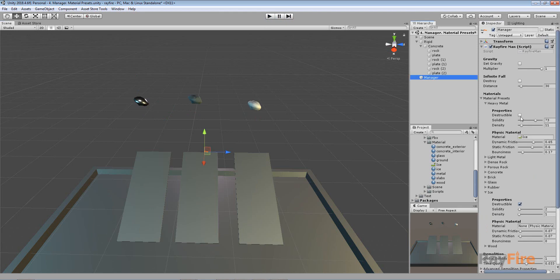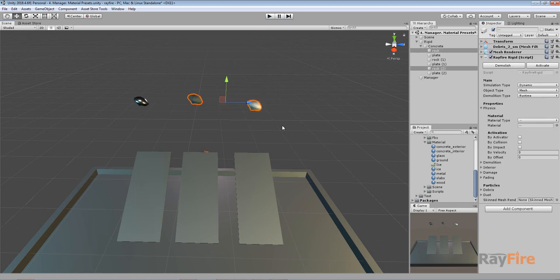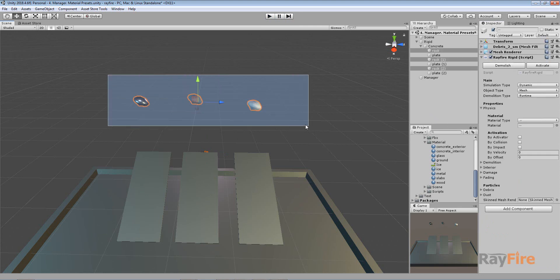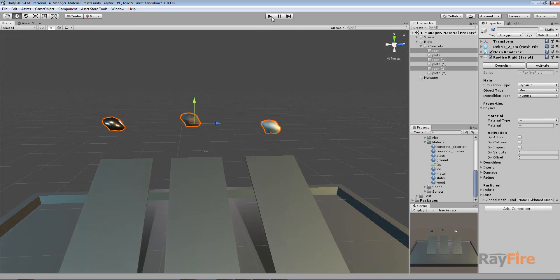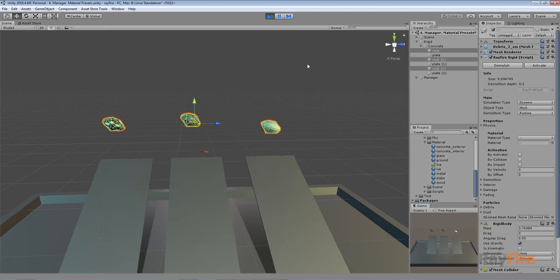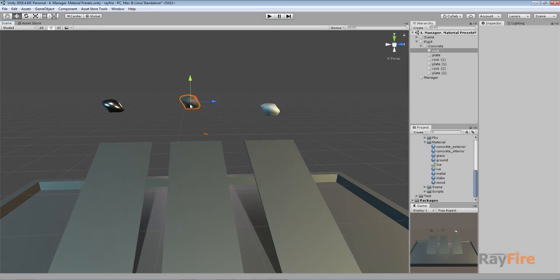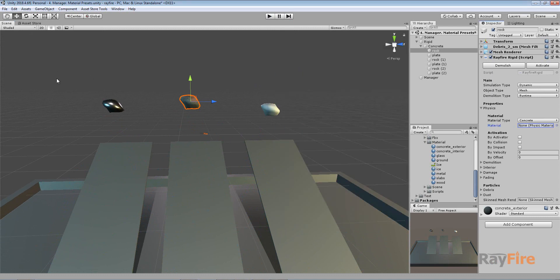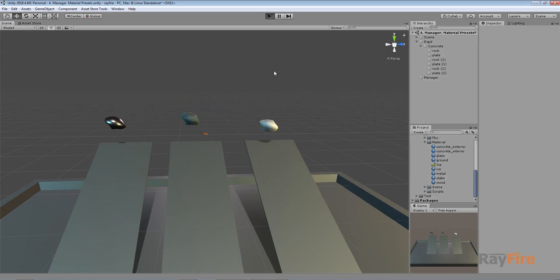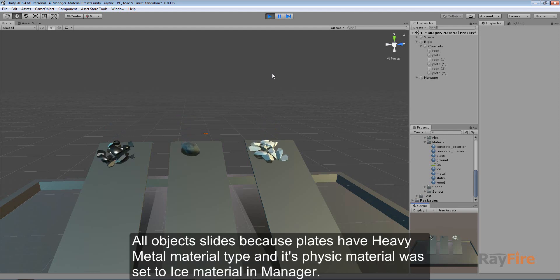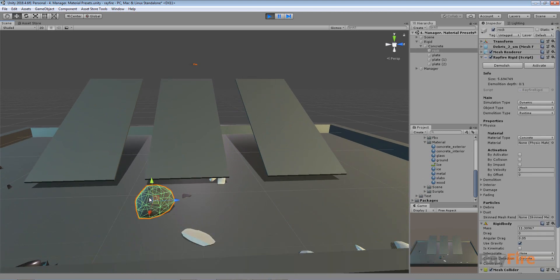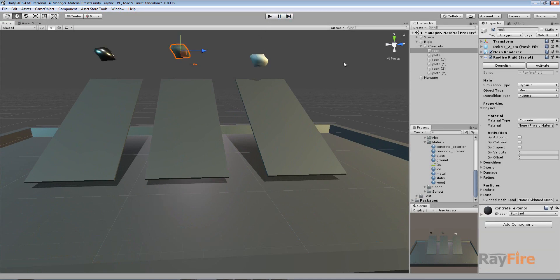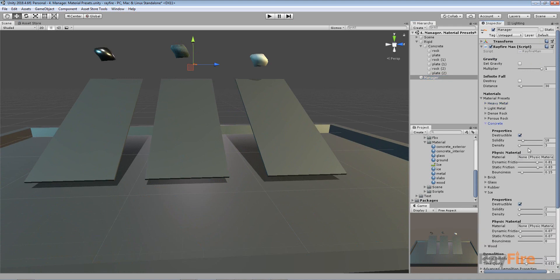Let me turn on destructible again for this metal so it can be demolished. Both objects are now getting demolished on contact. Let me set them lower so the collision strength will be different, then start play mode. Now you can see the ice object with ice material type was demolished, but the rock with concrete material type was not demolished.